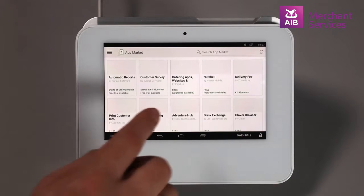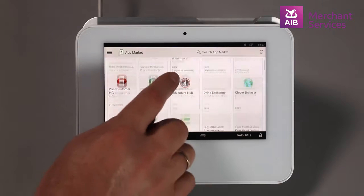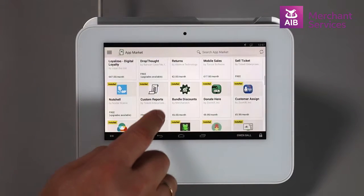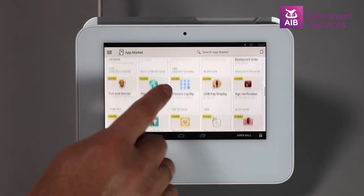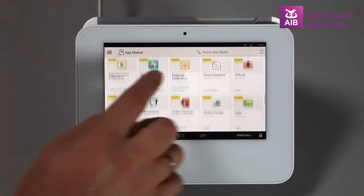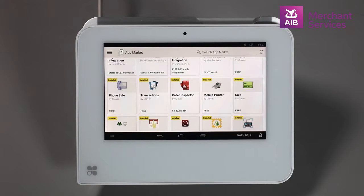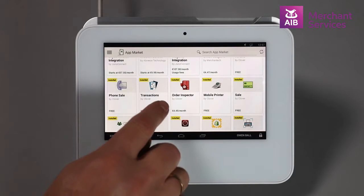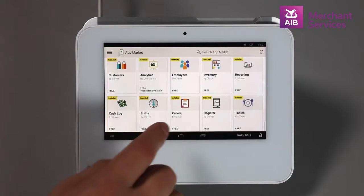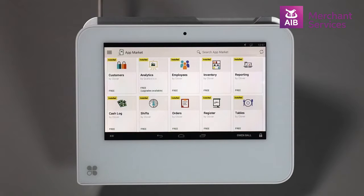This is the place where you can upgrade your Clover by adding Clover and third-party apps. Each app has its own logo and the relevant prices associated. You can select each app to get a better overview of what it will do for you through descriptions and videos. Some apps have different subscription packages, and once you select an app, it will be available across all Clover devices on that merchant ID.